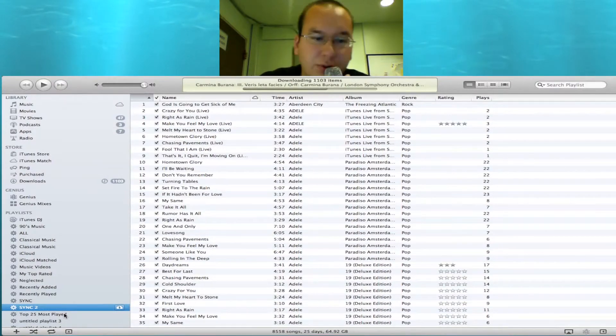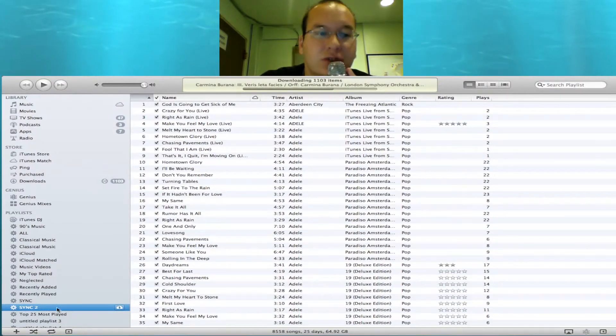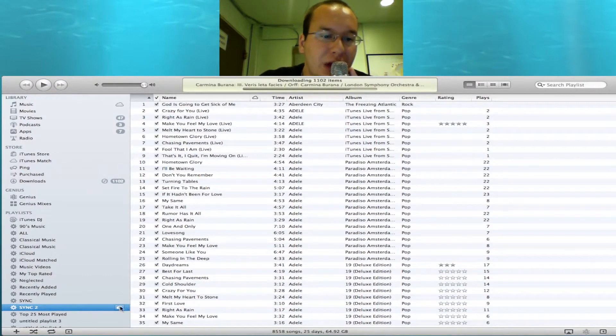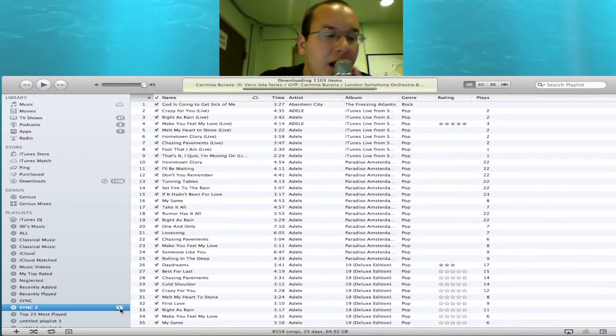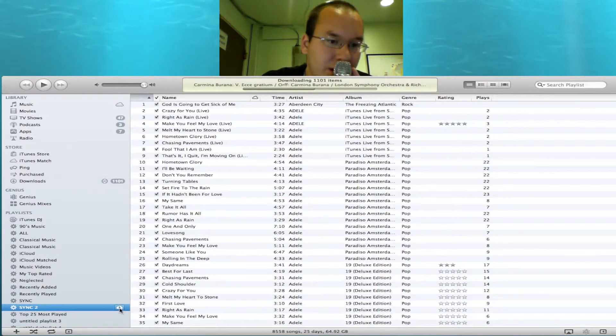64.92 gigabytes, 25 days worth of music. To download this track, just simply hit this cloud button and this will download every song not already downloaded into my library.